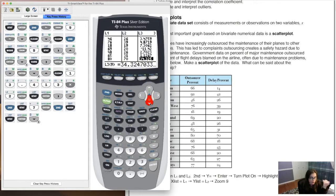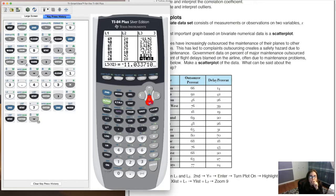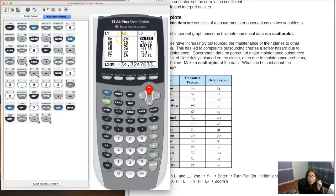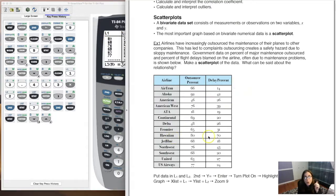Let me check the rest against the threshold of 26.826 — no, no, no, no, no — and that's it. So we had one outlier. That observation with values 80, 70 — let's find it — that was Hawaiian Airline. That observation was an outlier.